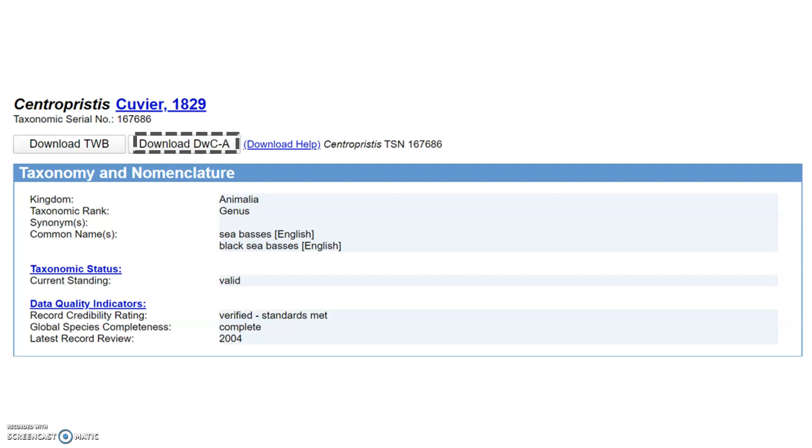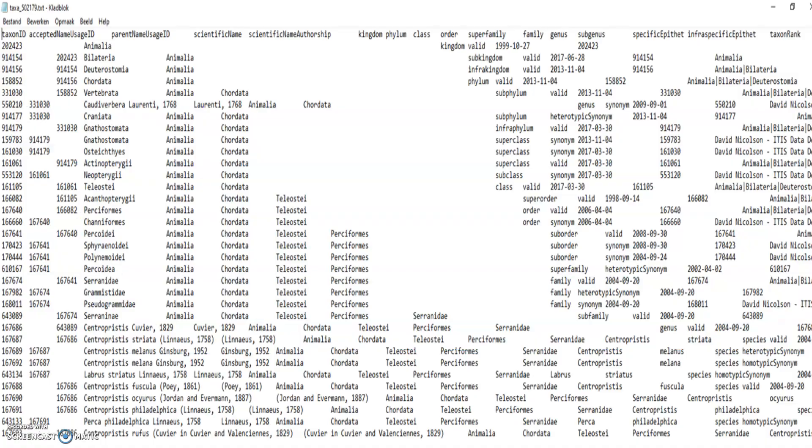The most important of these files is this taxa.txt file. This is an example for the Black Sea Bass genus. This file can now be used to be exchanged between different taxonomic databases and can be used in several web services.